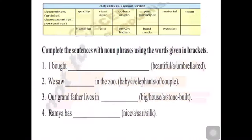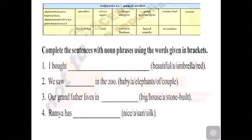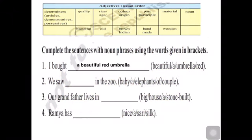Complete the sentences with noun phrases using the words given in brackets. The first sentence: 'I bought dash' — the words given are: beautiful, a, umbrella, red. First, what is the article? It is 'a', so we write 'a' first. Next comes quality — how is the umbrella? Beautiful. So after 'a' we write 'beautiful', then the color 'red', giving us: a beautiful red umbrella.